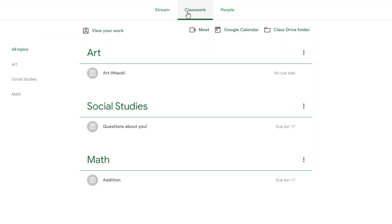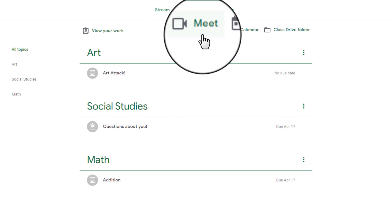The other area is in the Classwork page. When you select that, you'll see a little camera icon located at the top.